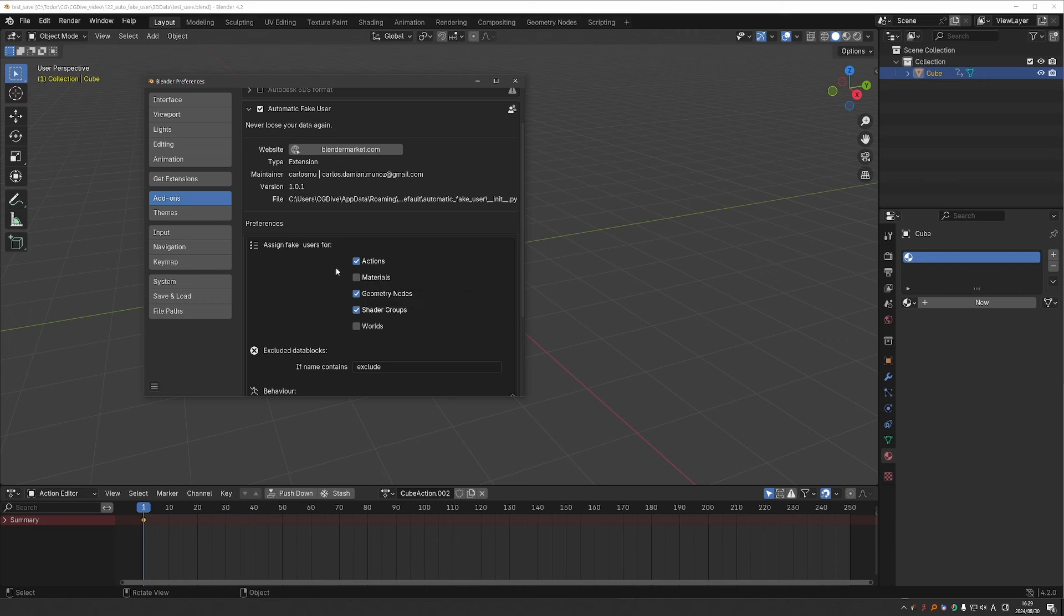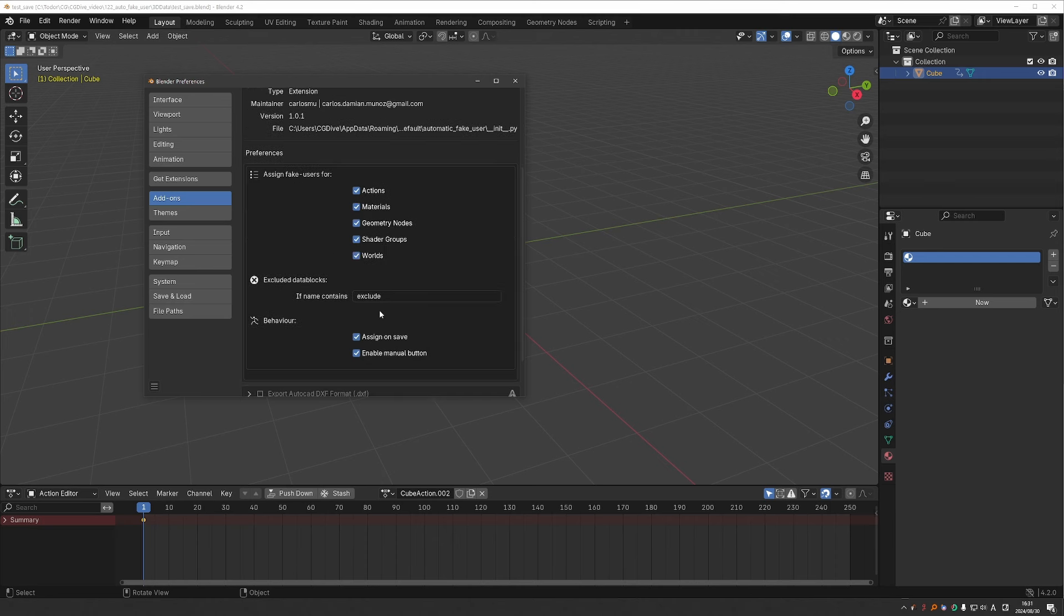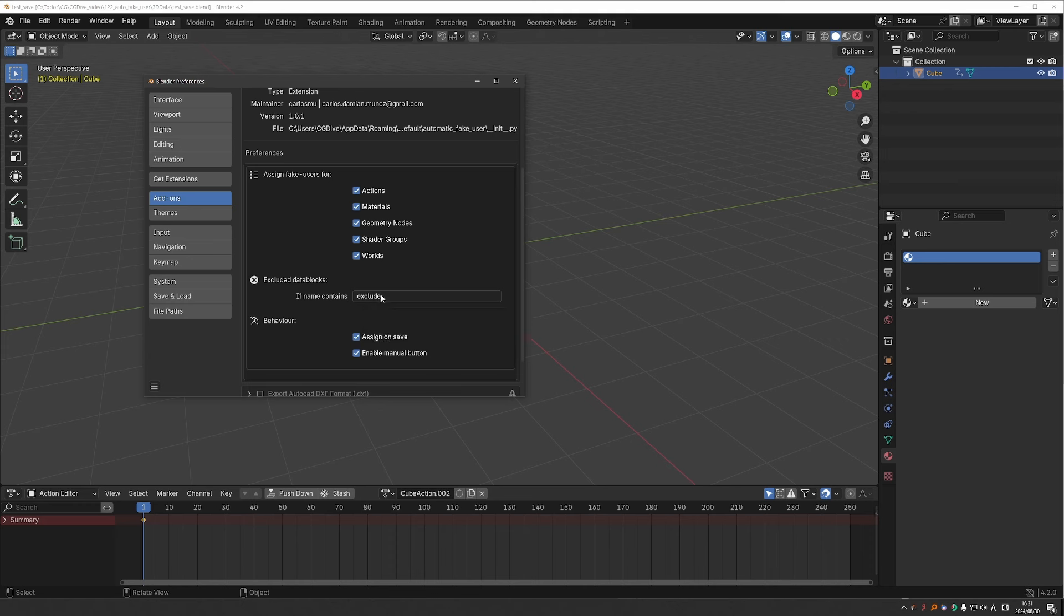Here you can define what kind of data blocks will be saved automatically. And personally, I would just enable everything. I'm not sure why materials are not ticked by default. There is a way to exclude certain data blocks from the automatic saving. And that is to include a special keyword in their name, such as exclude, or you can just rename it to X or something like that. And then we have the behavior of the add-on.